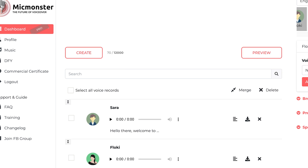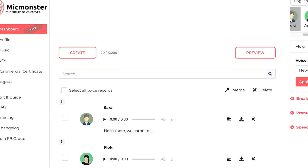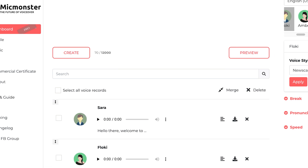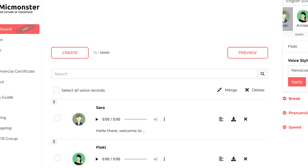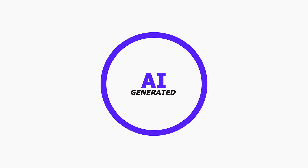To be honest, my first impression while looking at MikeMonster's site was not so nice — I couldn't help but think what's so special about MikeMonster. It's just another text-to-speech AI-generated voiceover that will sound like robots.